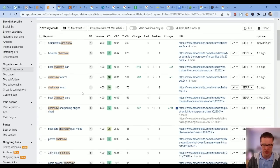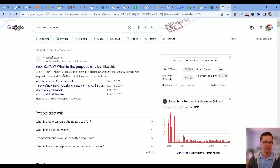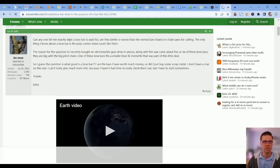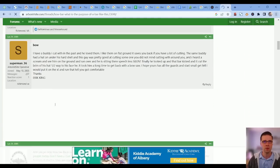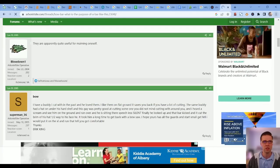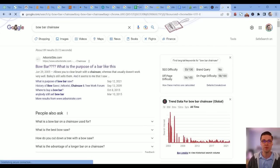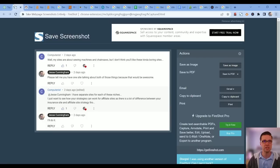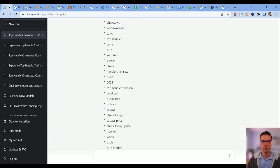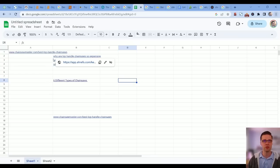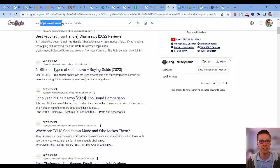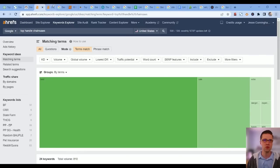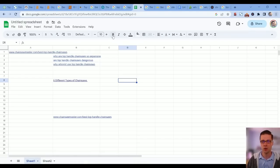All of a sudden we find a grail long-term keyword. Position one is ArboristSite, its volume is 900, its keyword difficulty is zero. This is gold in the SEO space, absolute gold: 'bow bar chainsaw.' If you can have niche-specific forums, you need to jump on there and figure out the keywords. This is amazing. There's 900 people a month typing that in. There's a little trick for you, Computerist.